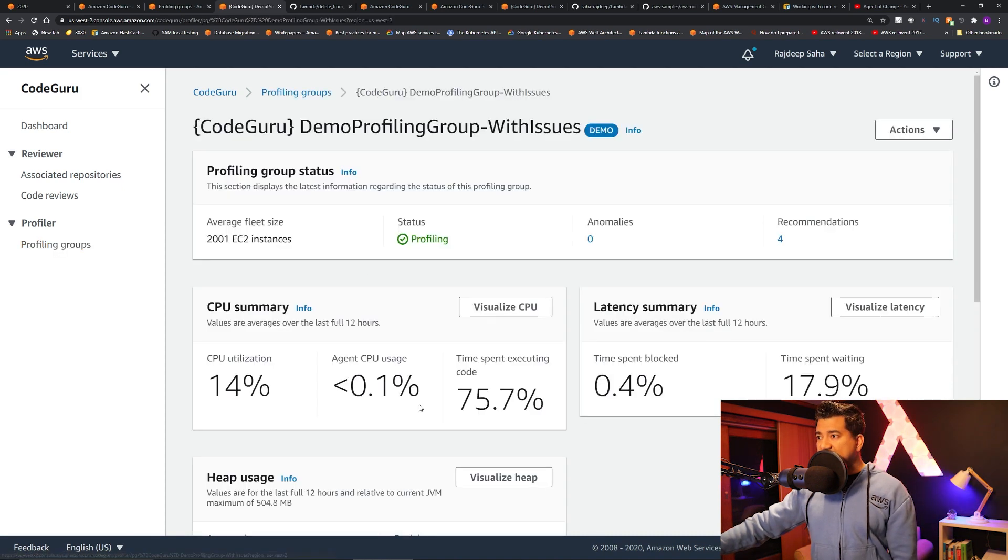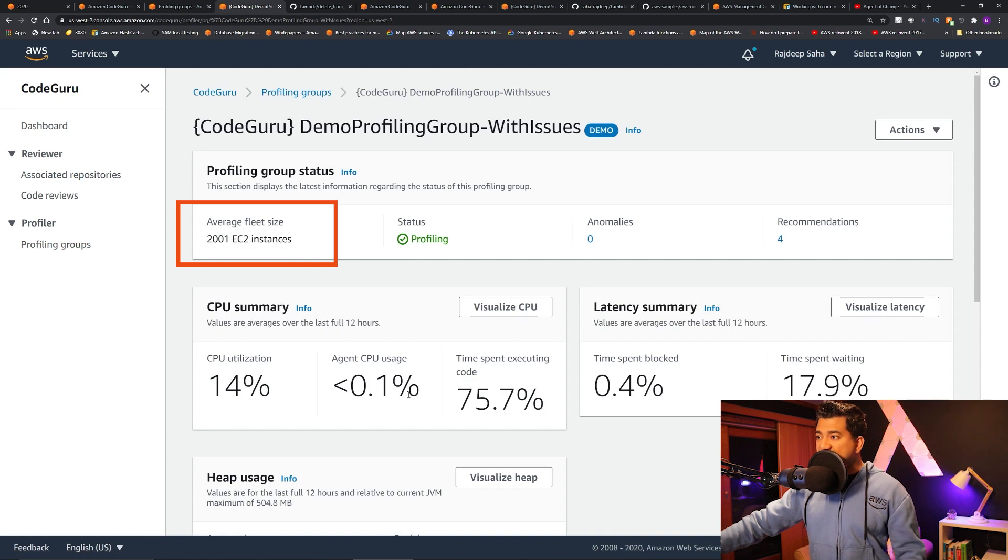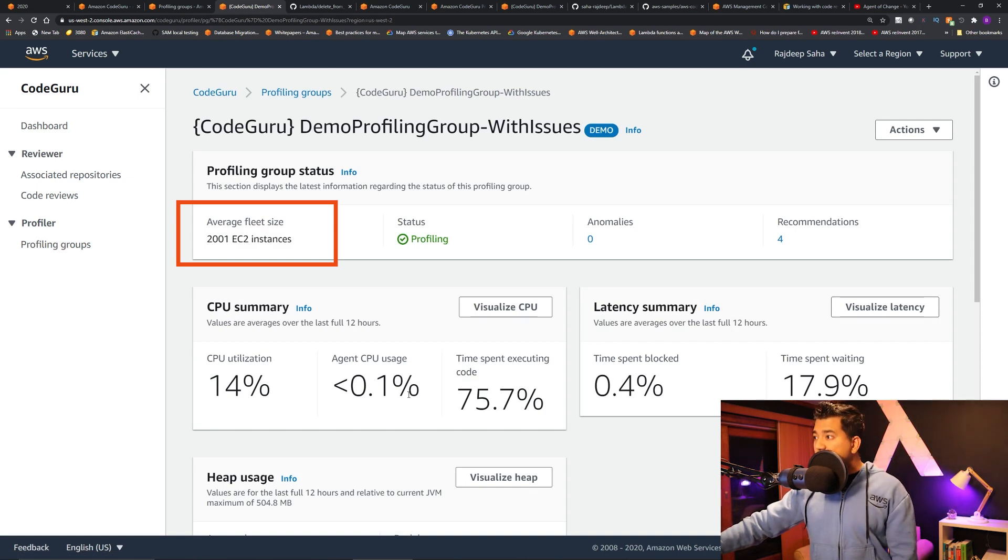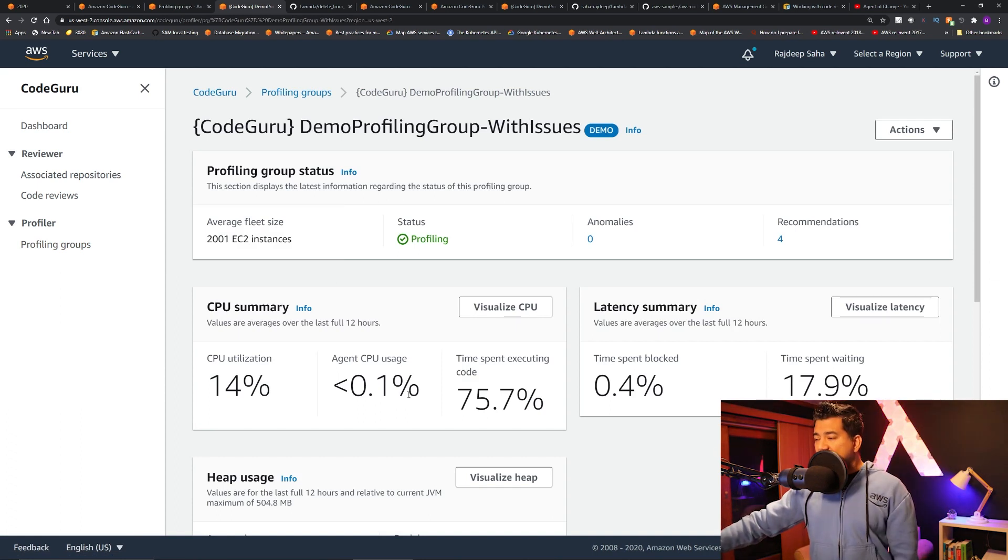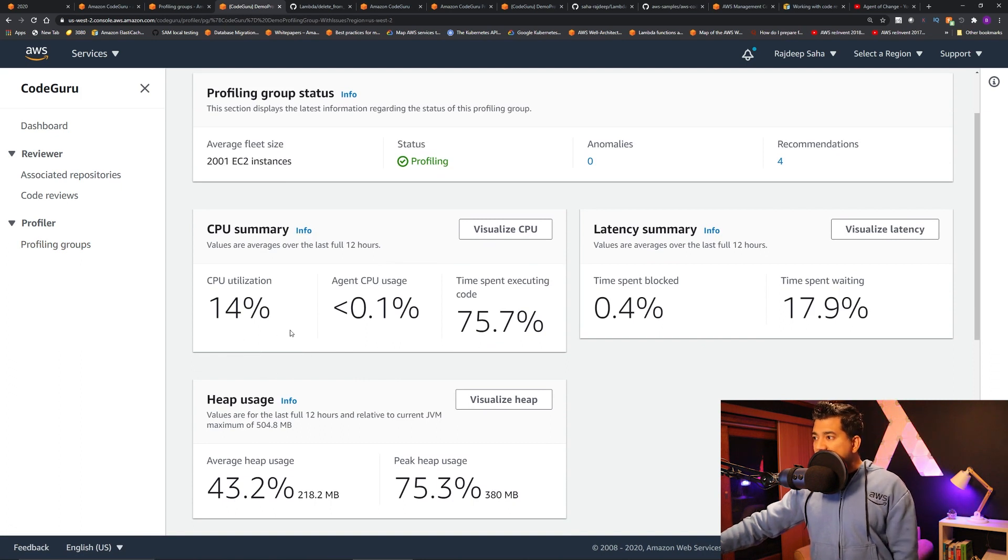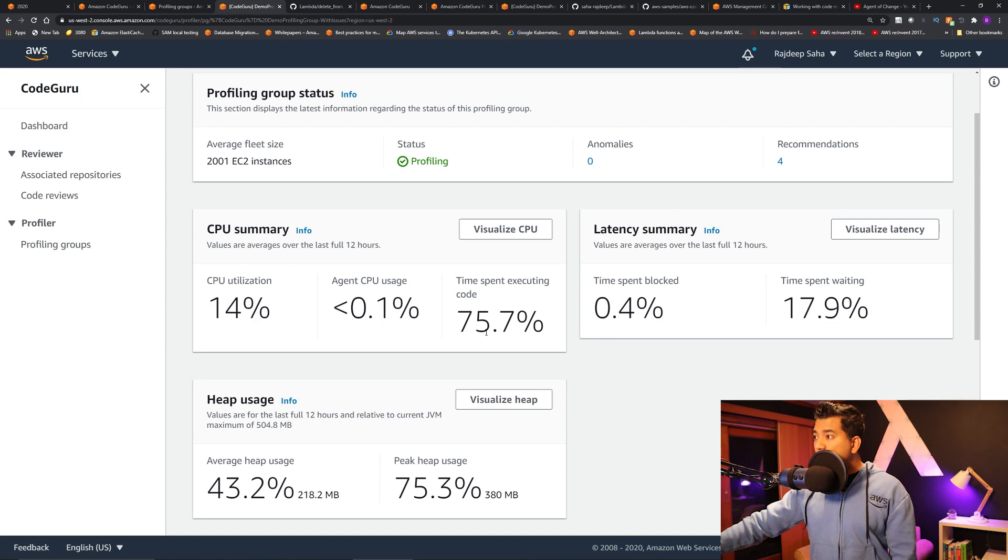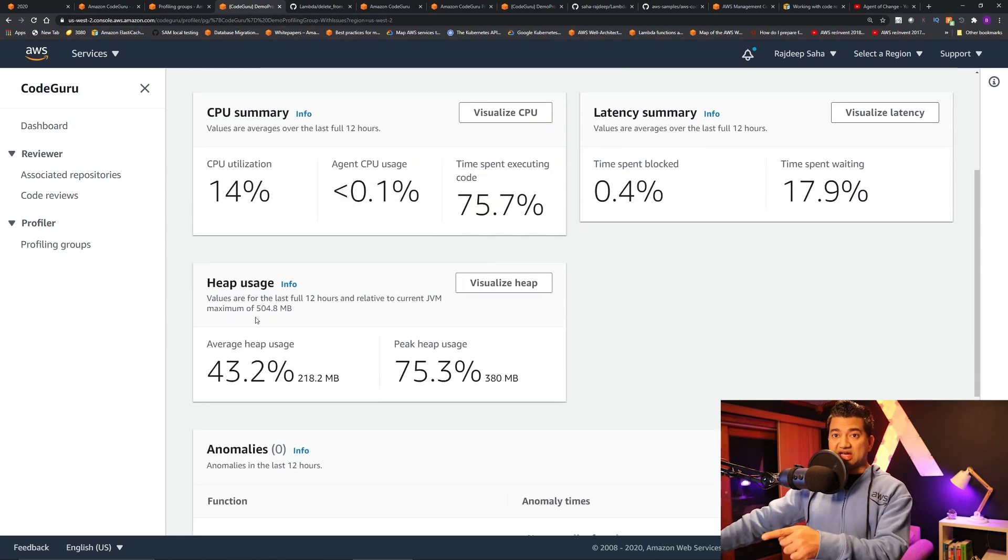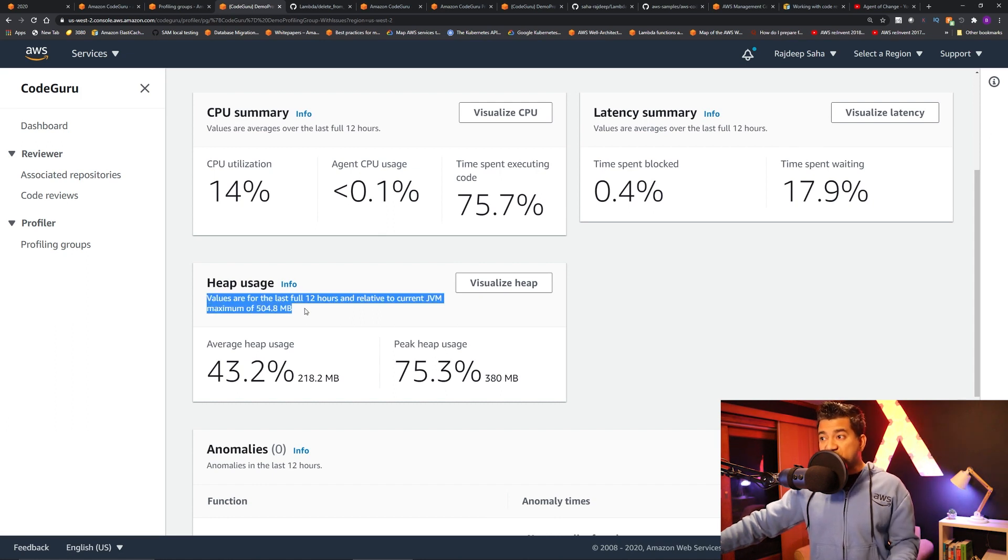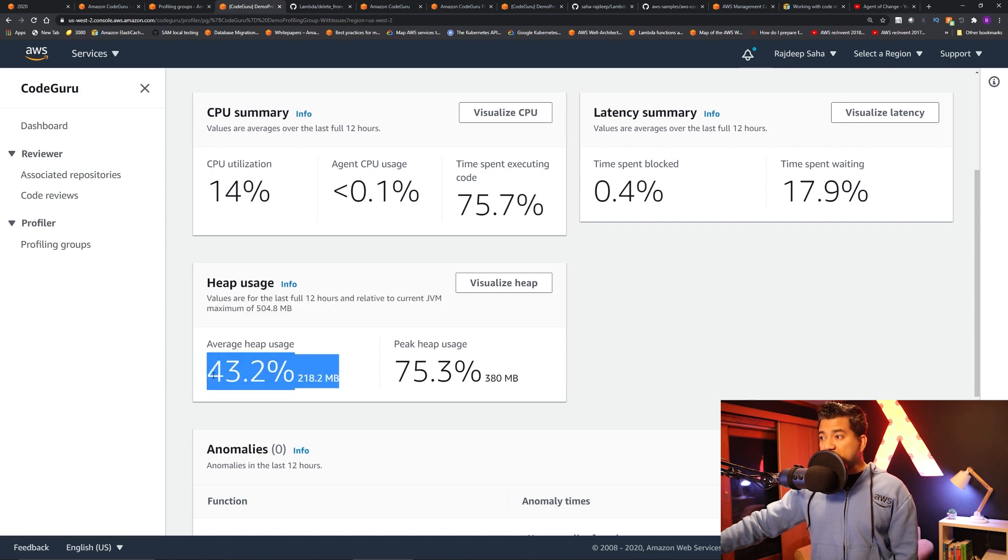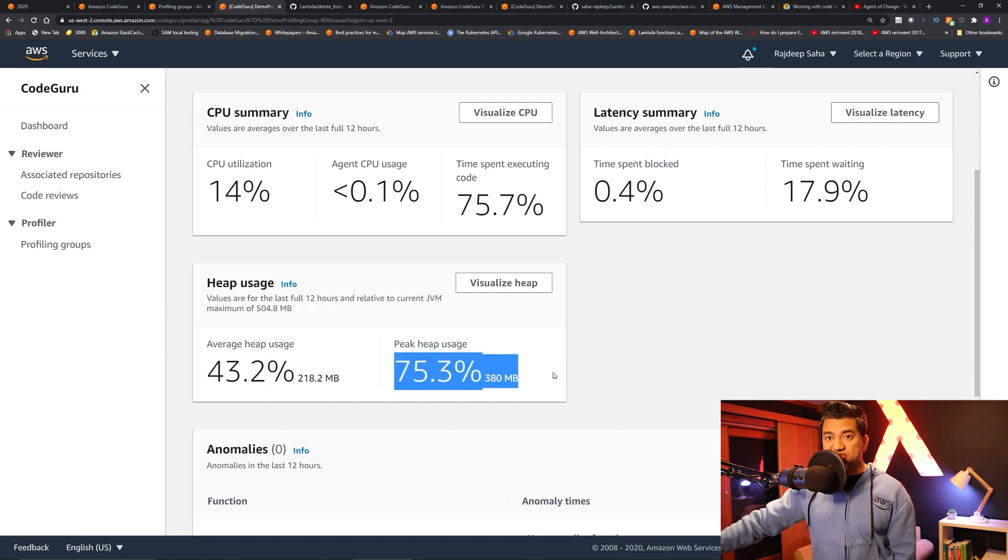Okay, so if I click this, for this demo, the average fleet size is selected at 2001 EC2 instances, so it's going to take that to calculate all the cost and everything. You can see it is showing CPU summary, CPU utilization, time spent executing code, and the heap use. This is the new feature announced this reInvent - values for the last full 12 hours relative to current JVM maximum of 500 megabyte. It shows you the heap usage and the peak heap usage.